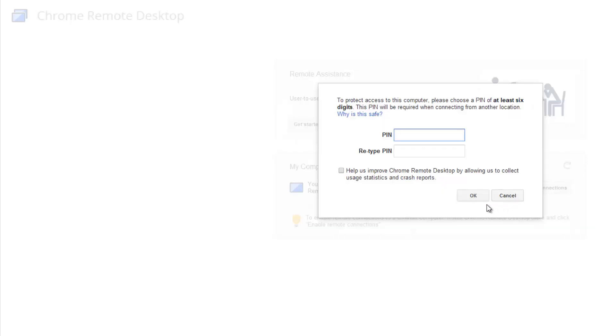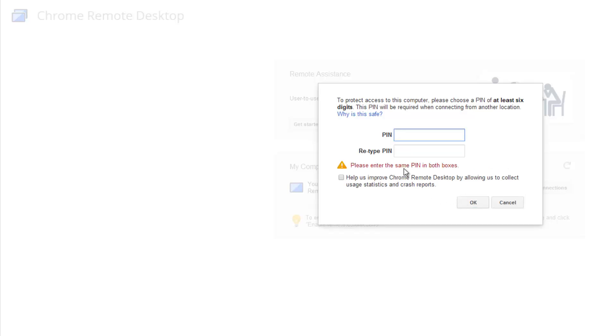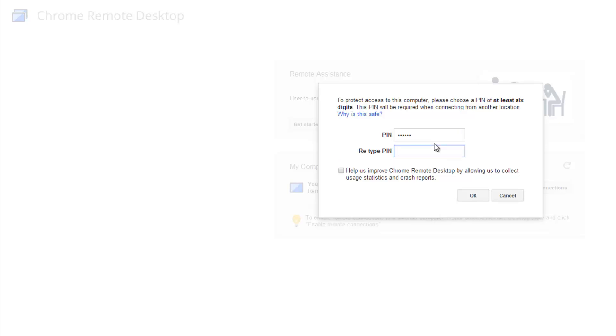Before you start providing access, you need to enter a PIN. This PIN will be needed when you use the Chrome Android Remote Desktop app. This PIN needs to be the same as what you provide on the Android app. Let's enter the PIN.